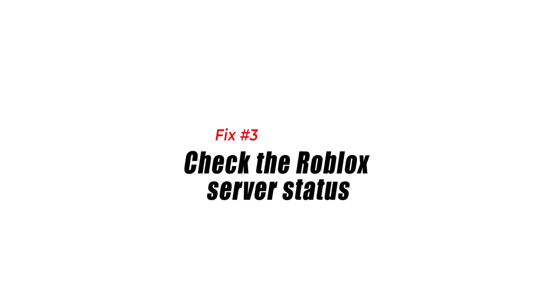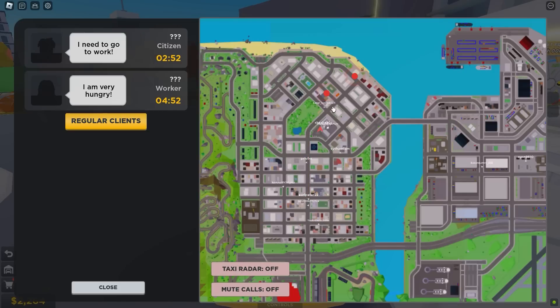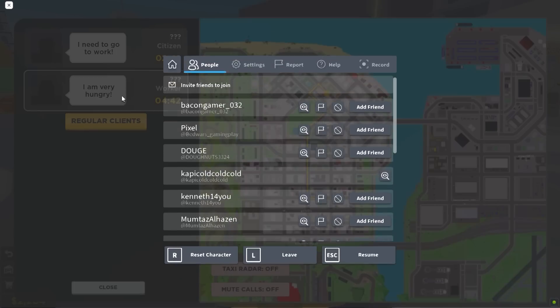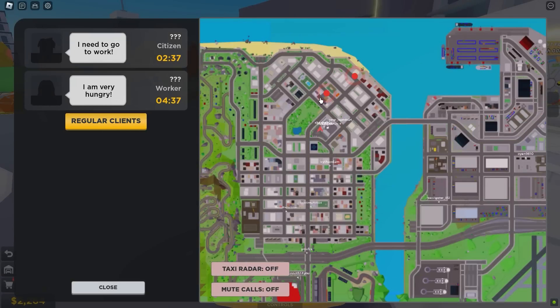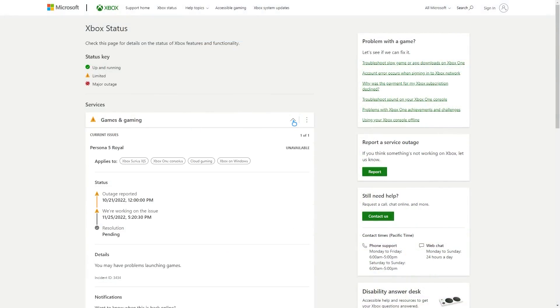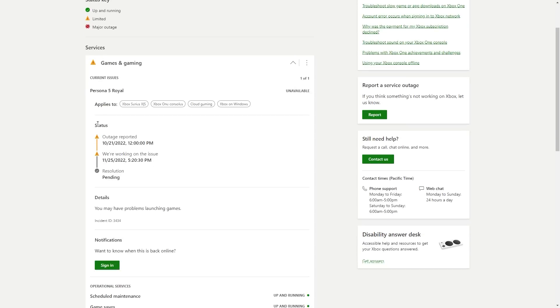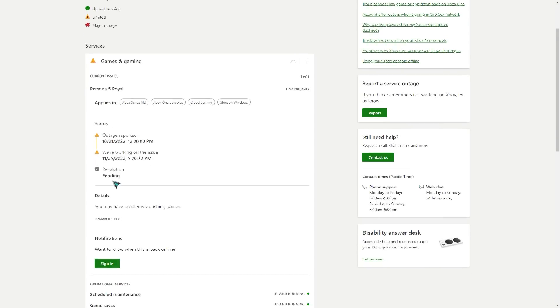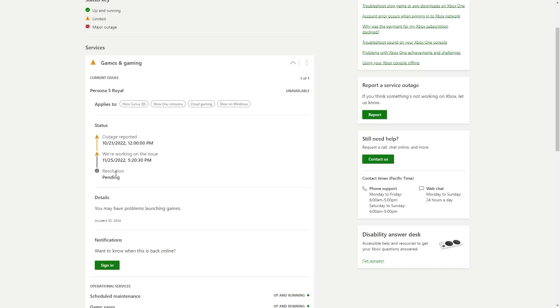Fix number 3: check the Roblox server status. One of the common reasons for Roblox error code 901 is server maintenance or downtime. This can occur due to issues from the game's servers or from Xbox servers. In the event that Roblox servers go offline, an in-game notice will be made available to all players. To check Xbox Live status, open a web browser on your computer or mobile and go to the official Xbox Live status website. Each item should be marked green if everything is working. If something's wrong with a particular game, click on the Games and Gaming section to see if Roblox is mentioned.